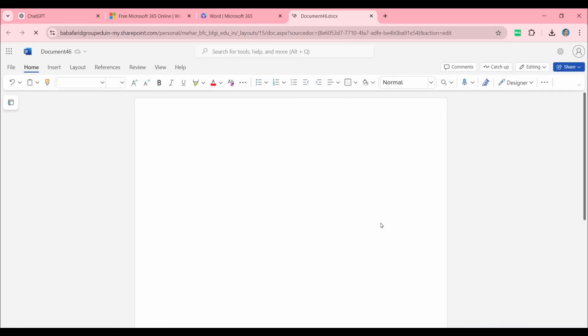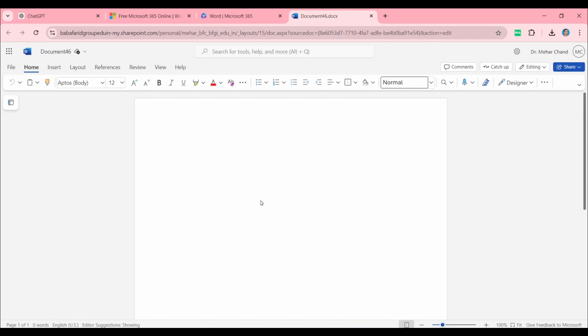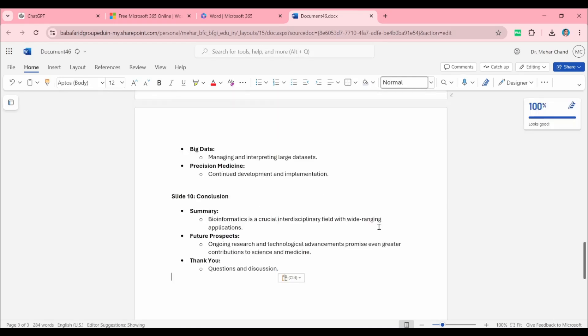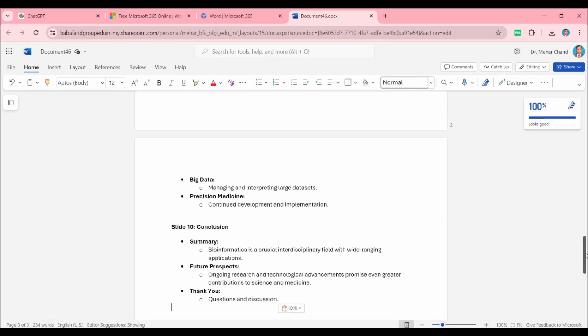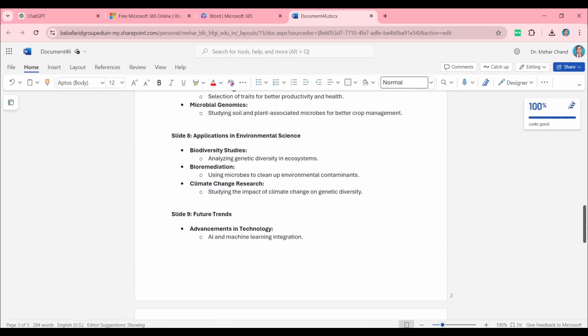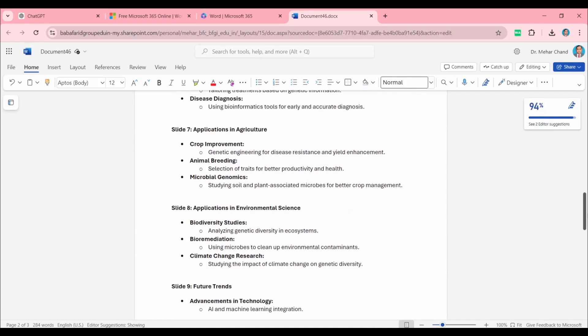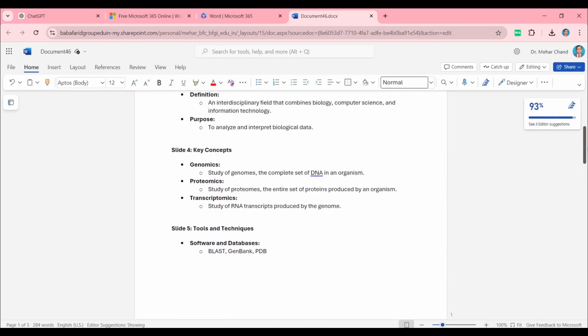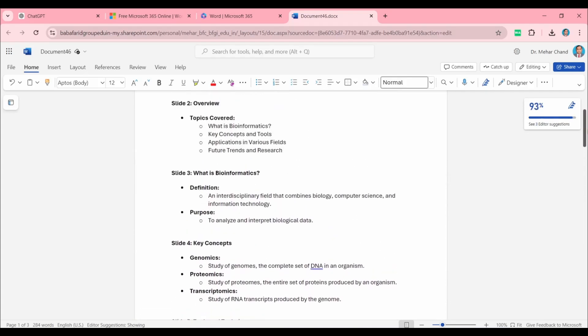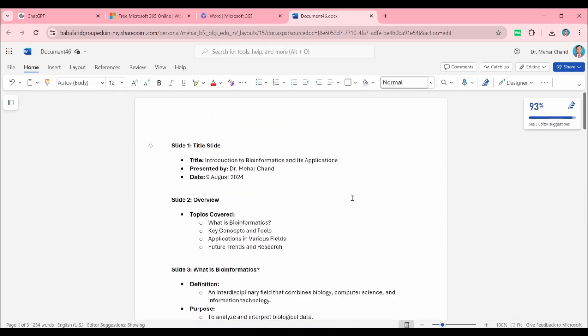The content which we copied from ChatGPT, we will paste on this page. If you want to change any content, any portion, or replace anything, you can easily edit this file.